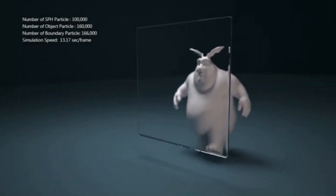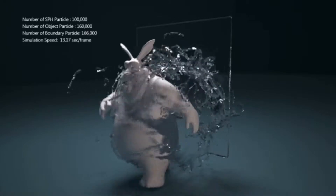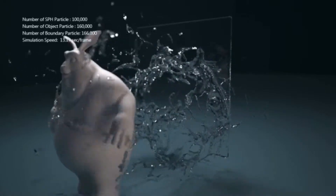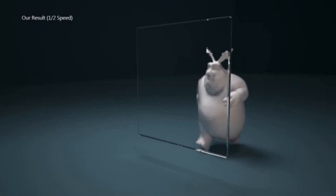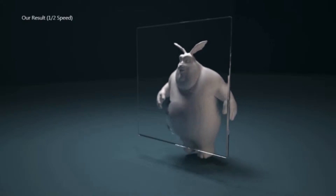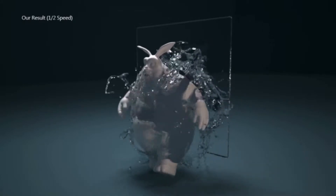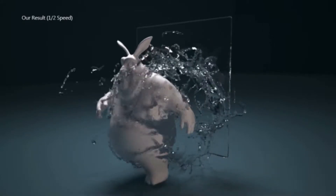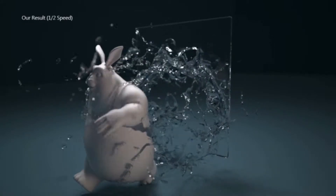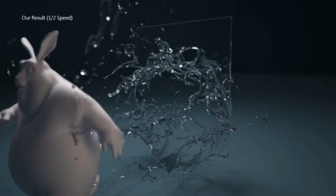A space rabbit is walking across a thin water wall under a zero-gravity condition. The thin sheets over the belly of the rabbit and the thin ligaments generated from the surface breakups are captured.